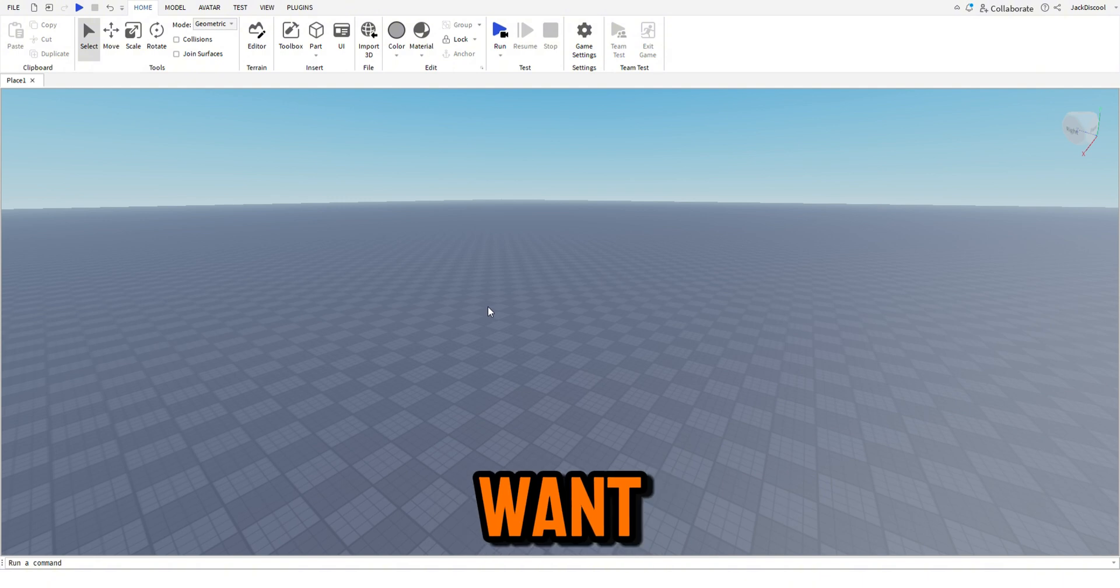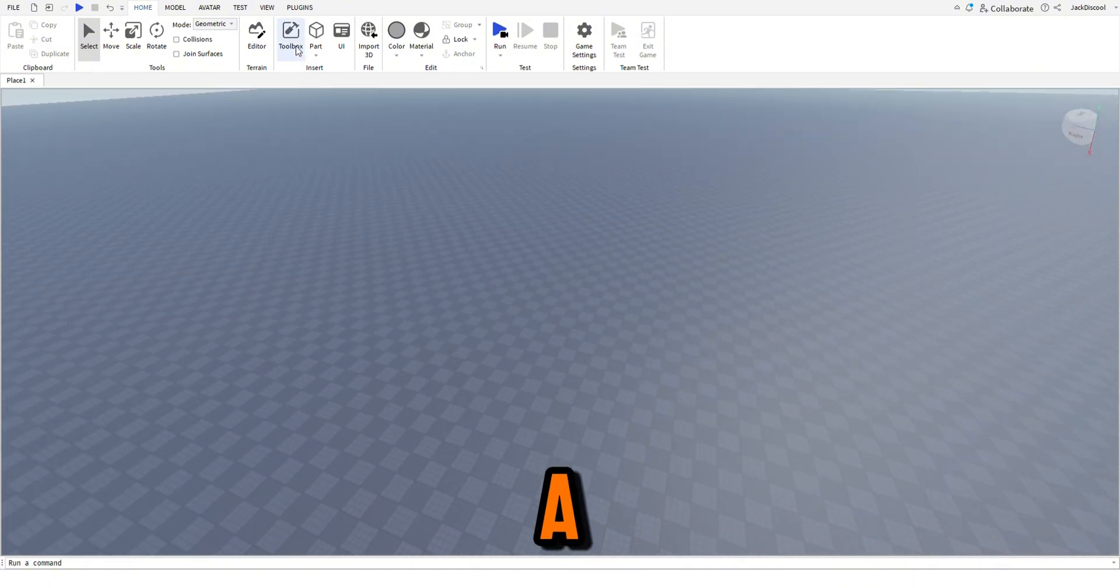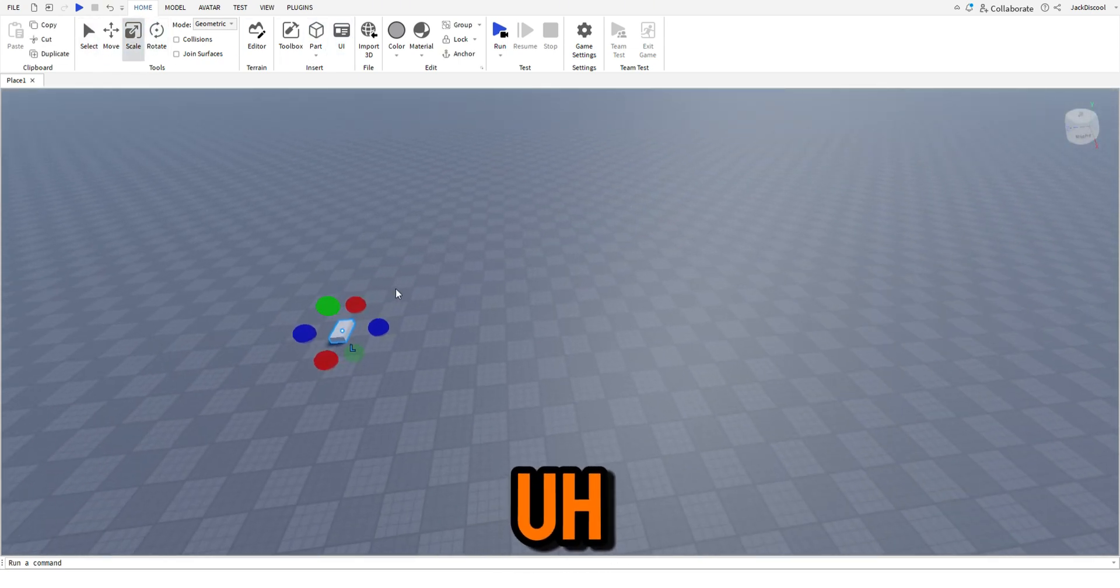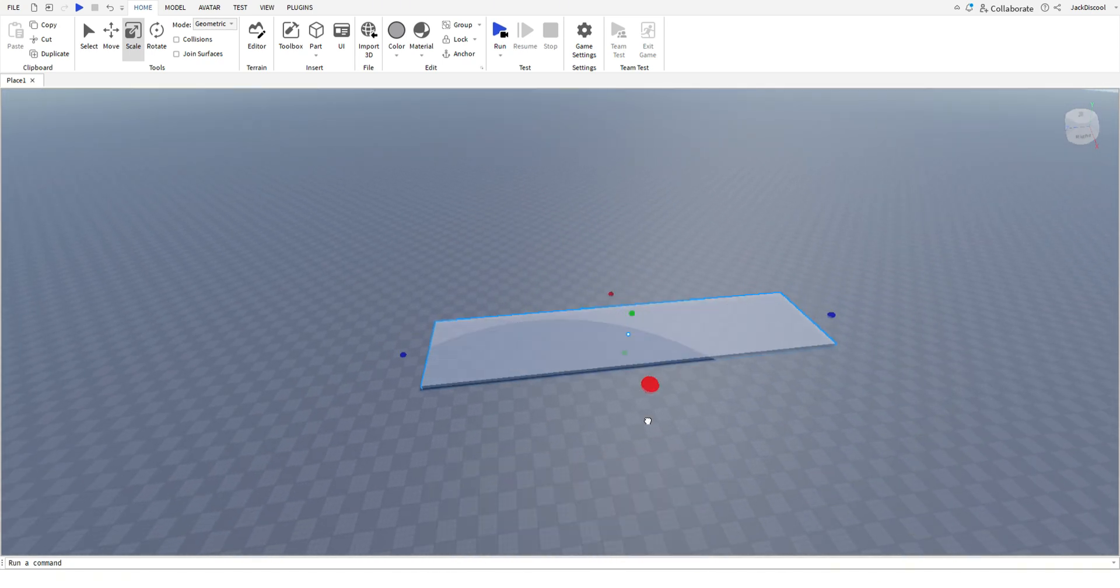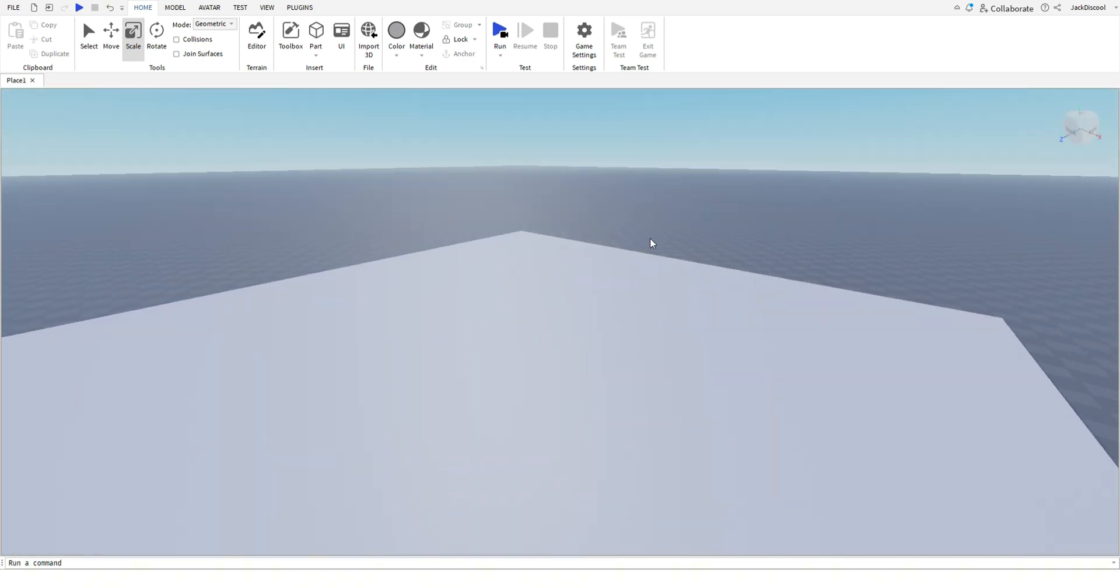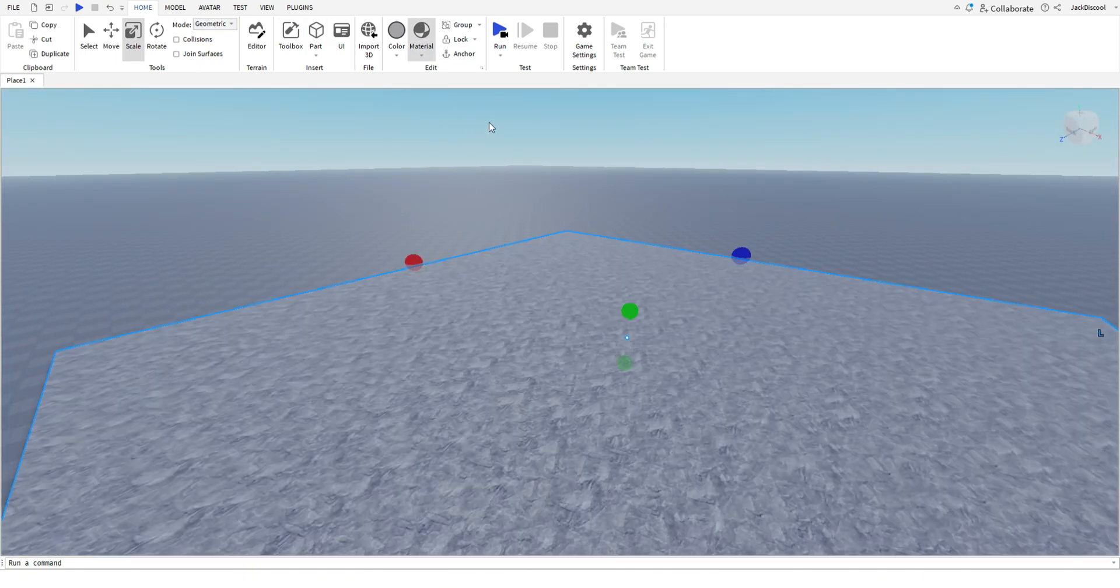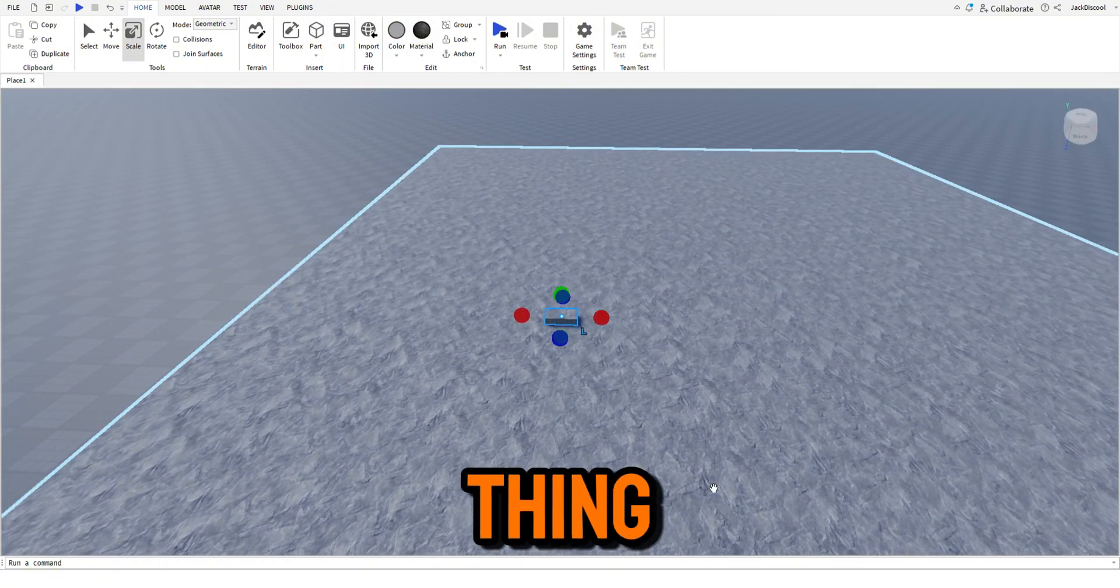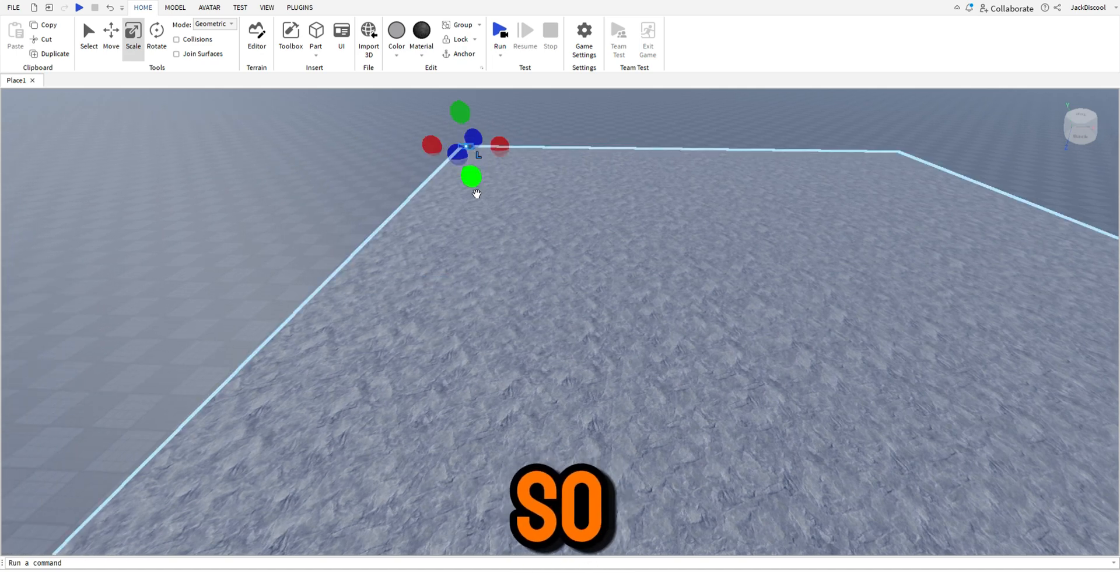Okay, so I'm thinking for this game I want to make a scary game. I've only played, I've played Roblox Studio before, I know how to do stuff. So here we go, let's make a cave type thing.